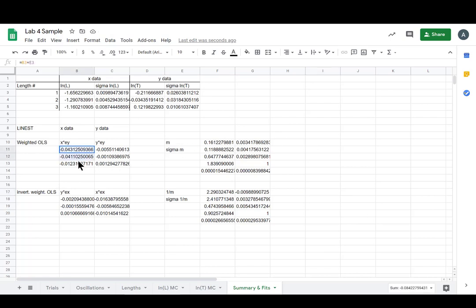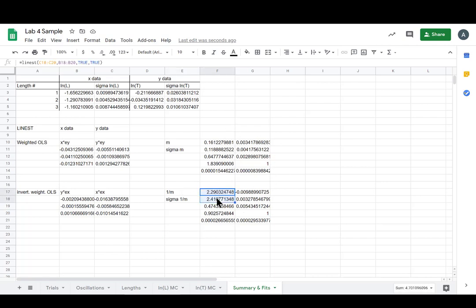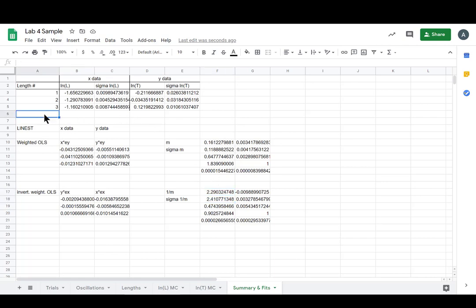So we got our little table set up and we come out with our m sigma m, and our 1 over m, and our sigma 1 over m. Sweet. We have our weighted OLS fit and our inverted weighted OLS fit. And we only need one more thing to run through and be able to get our GMR fit for our final estimate of the slope or of p.